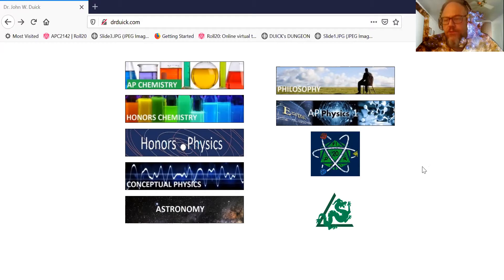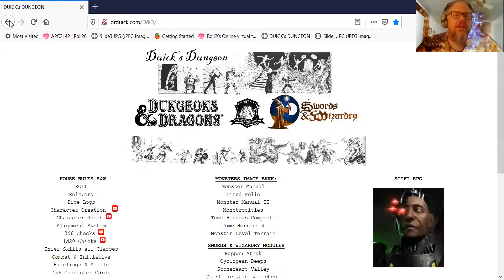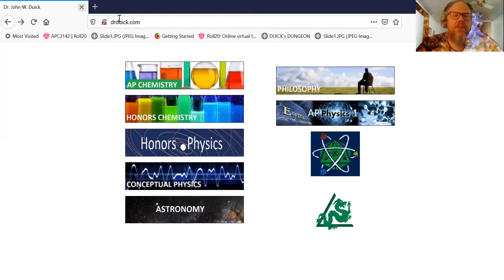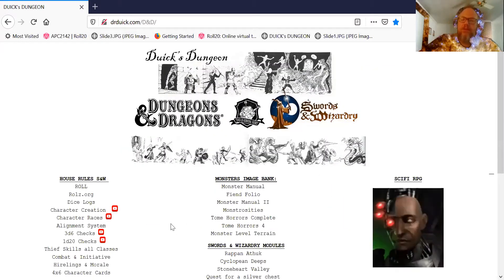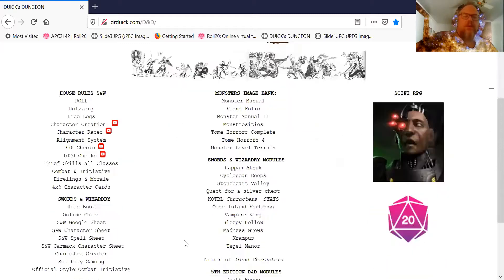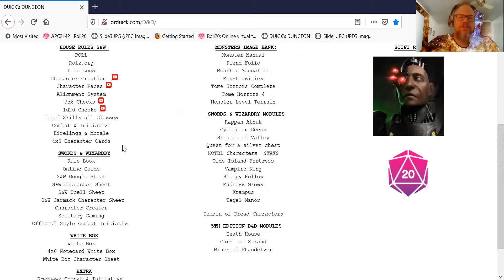One's for Swords of Wizardry Complete, one's for White Box, the other one's for White Star. So once again go to drduick.com, click on the Cossahedron, and I'm going to go through my different ways of doing character sheets.